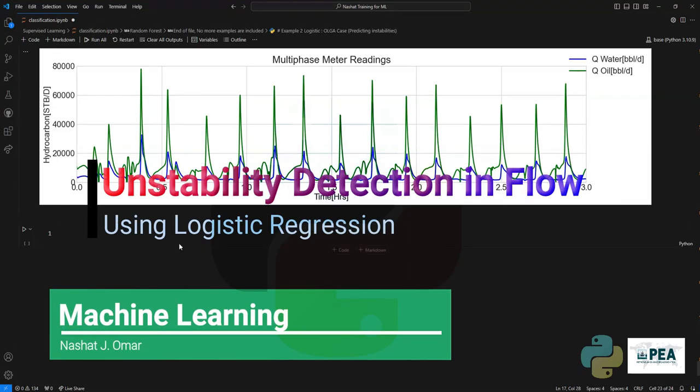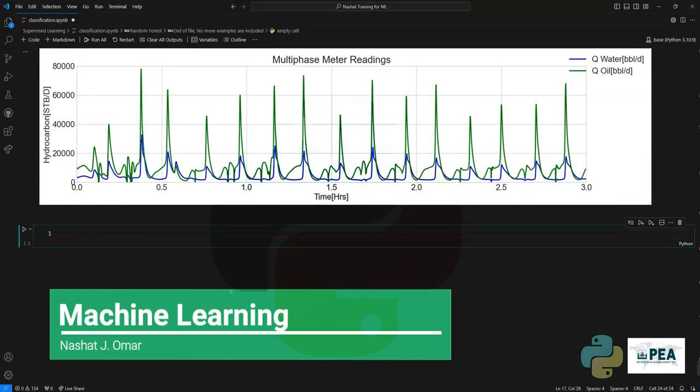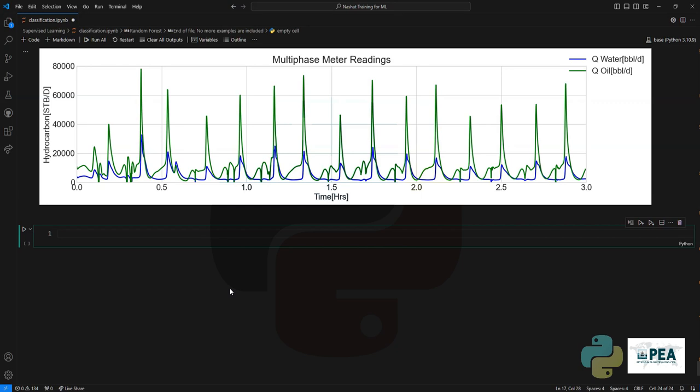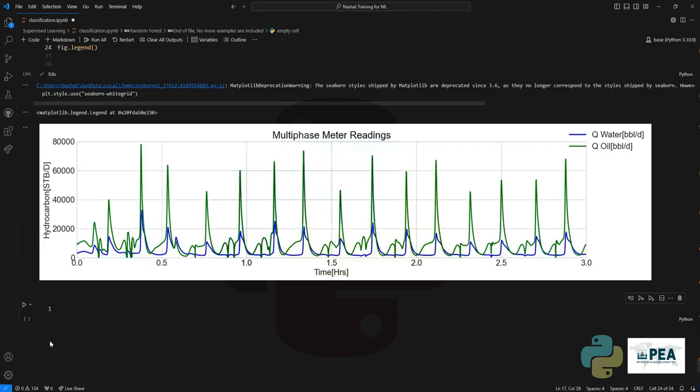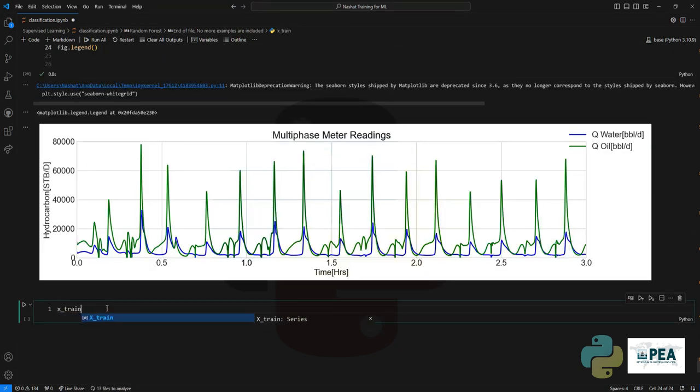Hello and welcome to the fascinating world of machine learning. In this video, I'll show you how to create and detect instabilities in a multi-phase flow meter data.